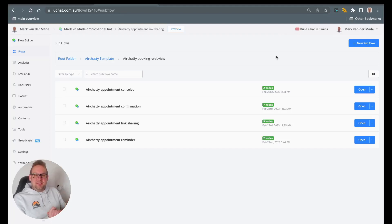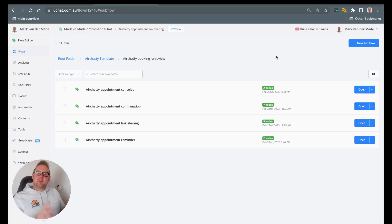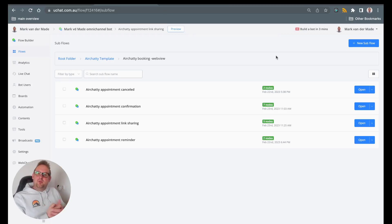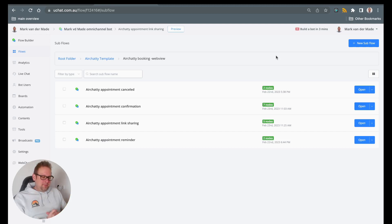Hey guys, welcome to yet another AirJelly video. This time we are going to do another appointment setup and we will also provide a template of course, along with a free new mini app called the AirJelly Companion app.